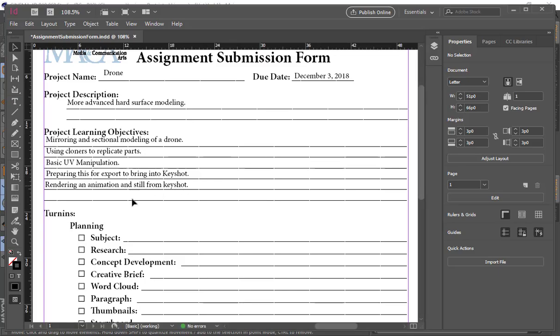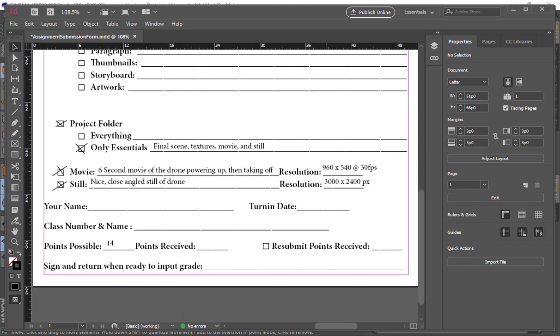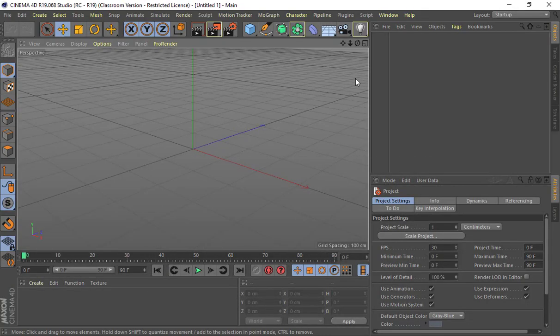For this assignment we're going to use KeyShot so you can see how that whole thing plays out. You'll turn in your final scene, your texture movie, and a still image. The movie will be six seconds — the drone starts on the ground, powers up, and lifts off. The propellers have to be visible and spinning. Resolution is 960x540 for the movie and 3000x2400 for the still image. This is 14 points. You can design your own drone but keep in mind the time we have left and the complexity involved — do the base and then add stuff on top.